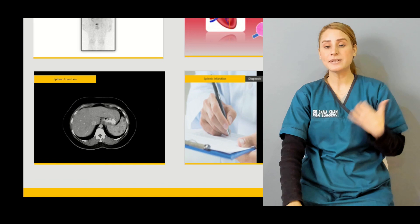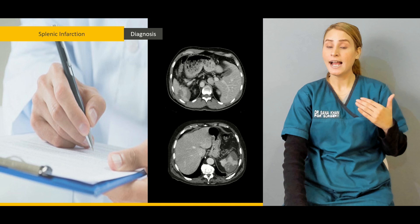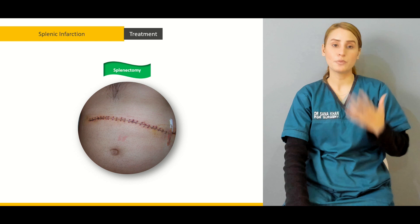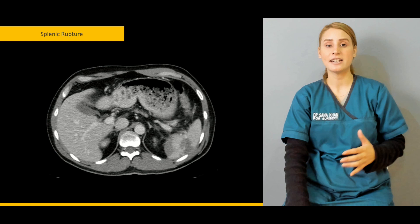We'll be talking about splenic infarction — the causes, the clinical features, and how you are going to make a diagnosis, and what important investigations are going to help you. Then we'll be talking about the treatment. The single most specific treatment is splenectomy, and we'll be talking about that in detail.